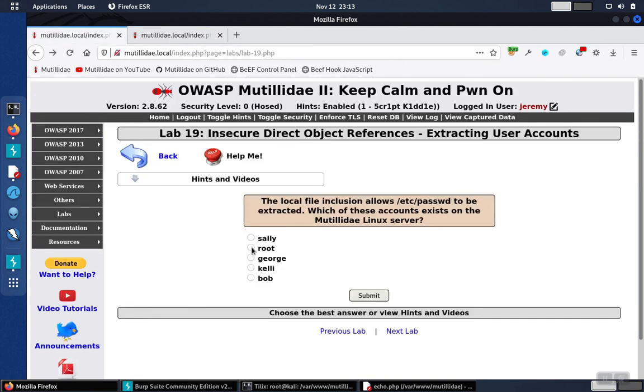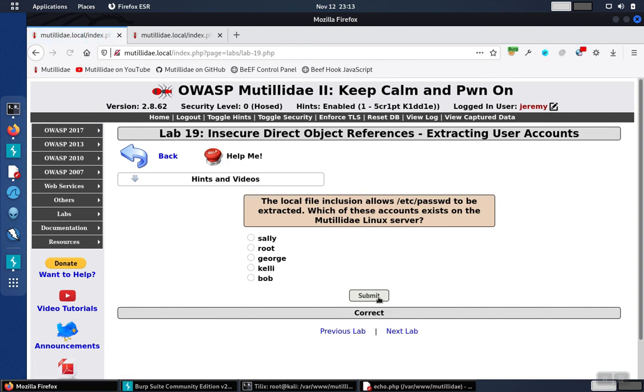We go back over here and select root, click submit, and that is the correct answer.